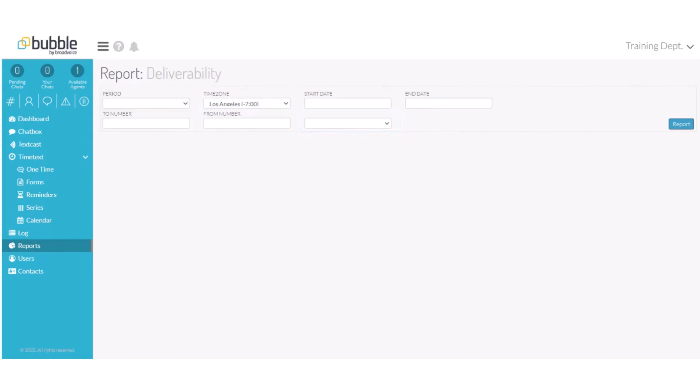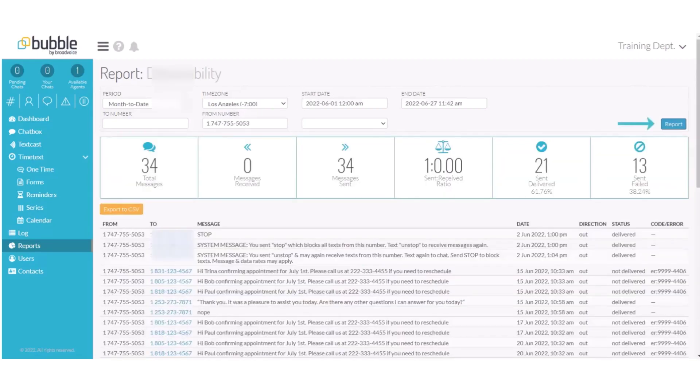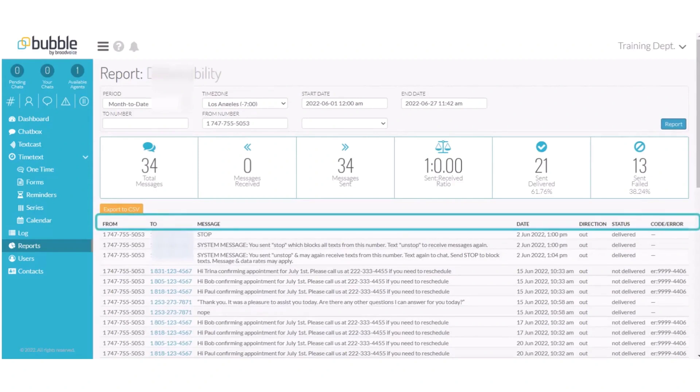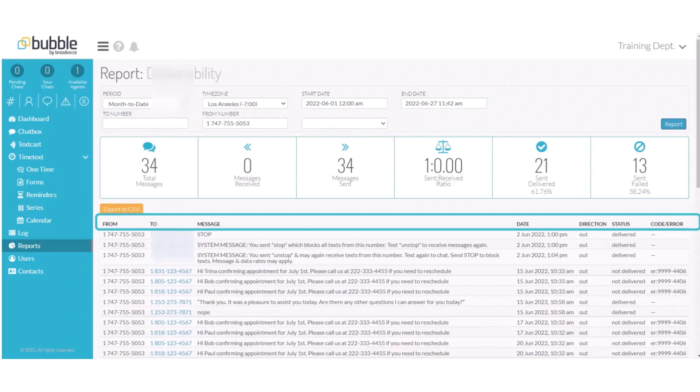In this example, we'll review all of the messages sent this month from our main number and choose Report. The report will provide the number that it was coming from, the number the message was going to, the message, the date and time the message was sent.